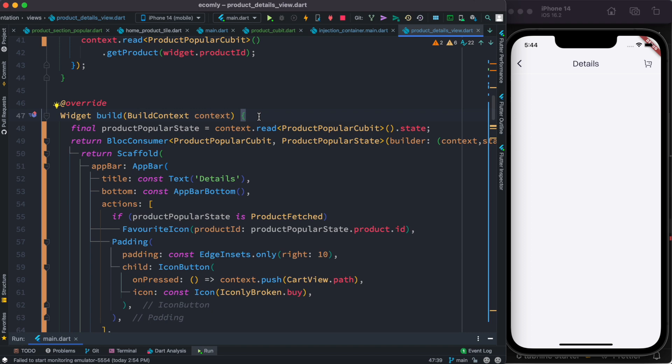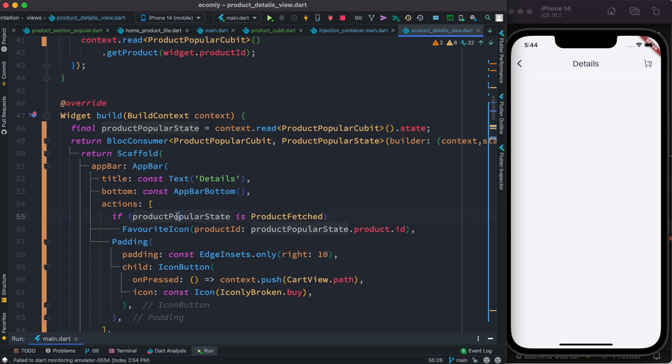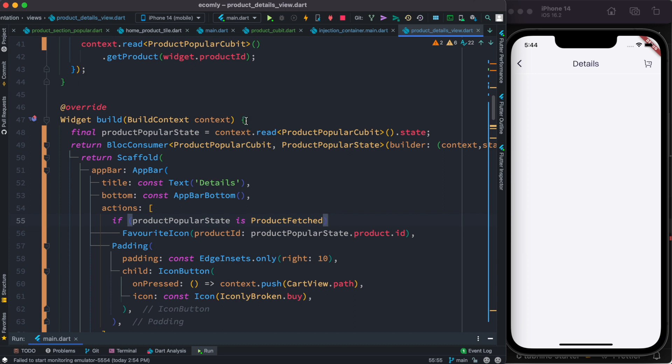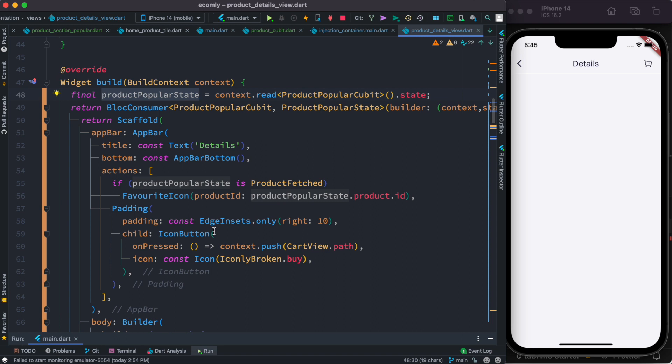It already got the state and then you're reading it over here. As you can see you are checking the states, but by the time first time this gets called, the state is actually empty, nothing is there. This is the reason that we don't see it, but the data becomes available later but the UI doesn't get rebuilt.